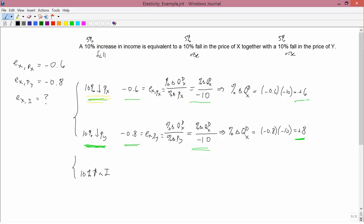Now, if you have a 10% fall in the price of x together with a 10% fall in the price of y, the total percent change in the quantity demanded of x is the sum of the two separate percent changes: plus 6 plus 8, which is plus 14. So with these numbers you'd have an increase in the quantity demanded of x of 14%.